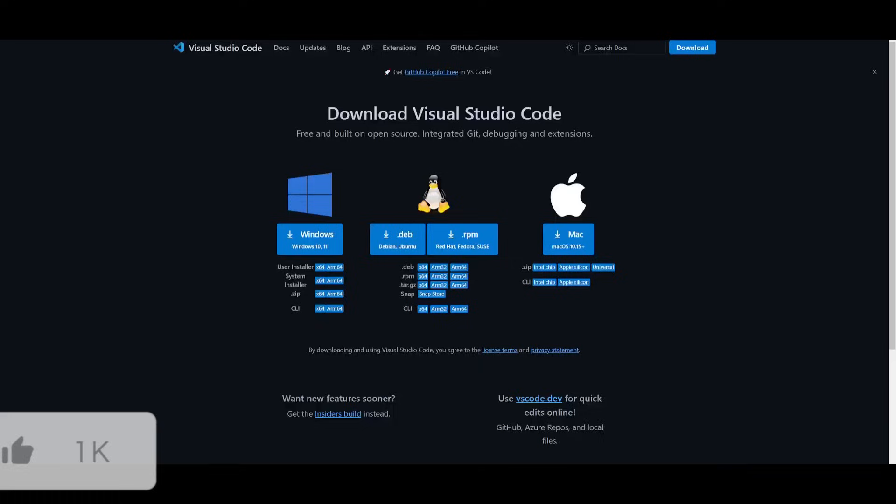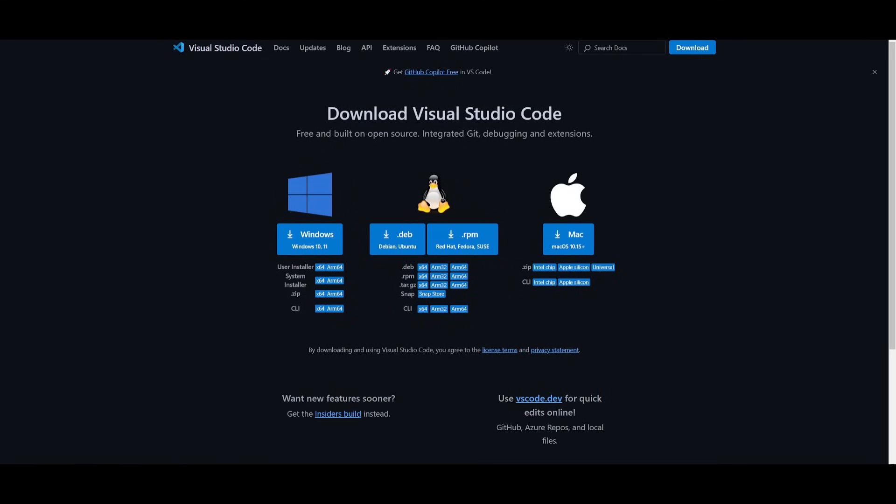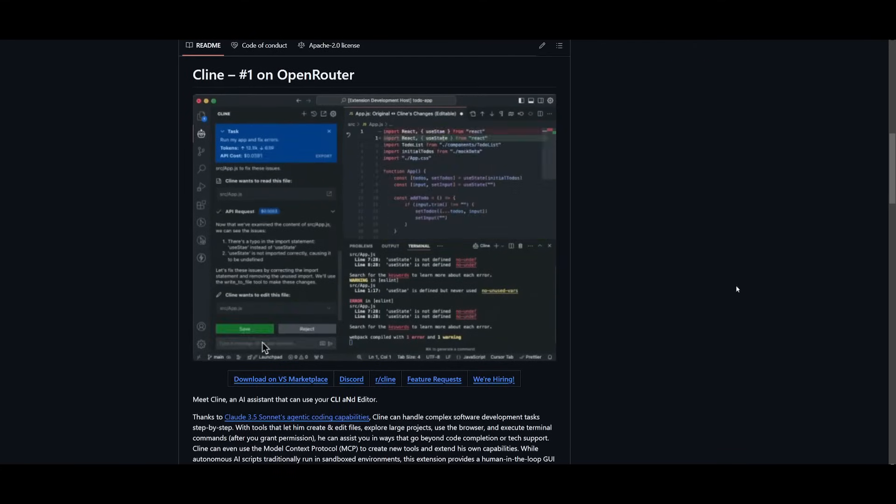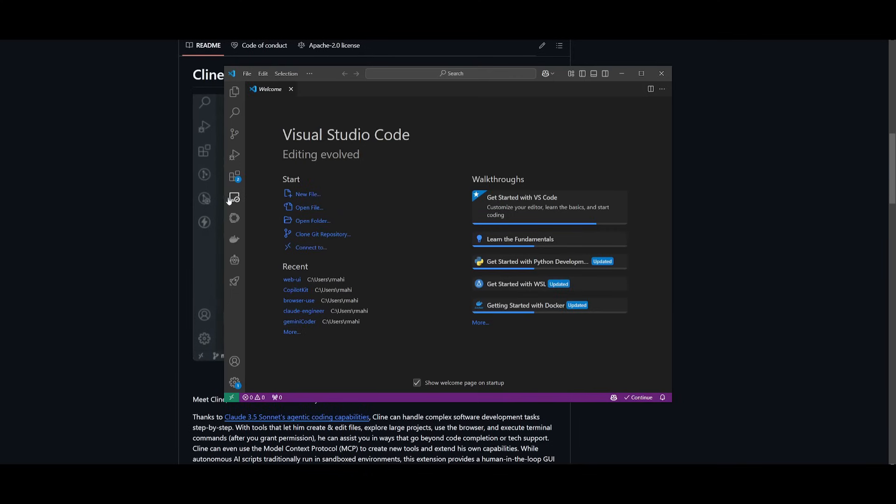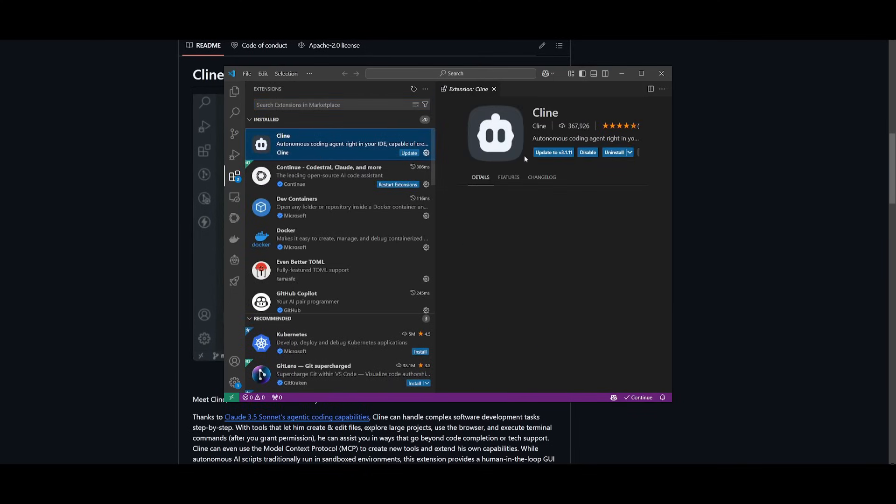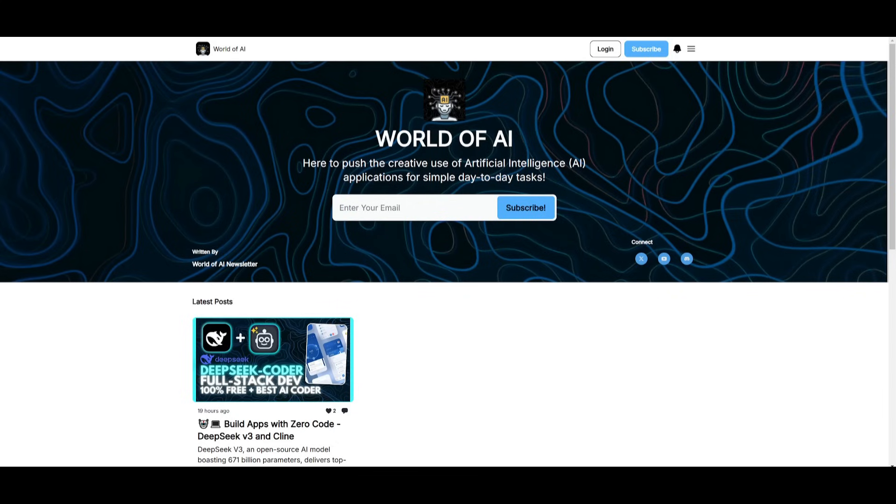Once you have that, you will need to have an IDE installed, I'm going to be using Visual Studio Code, and then you can go ahead and install Klein. And this is an extension that you can easily install by going over to the extension store, searching up Klein, and make sure you go ahead and install it.